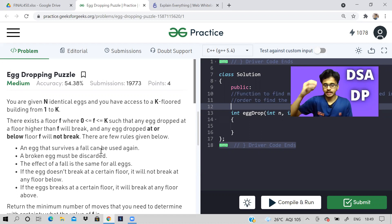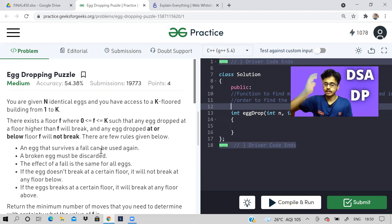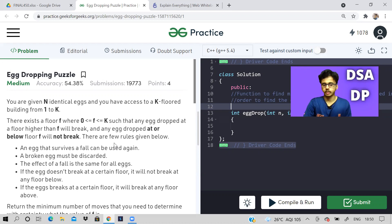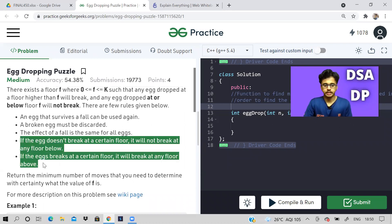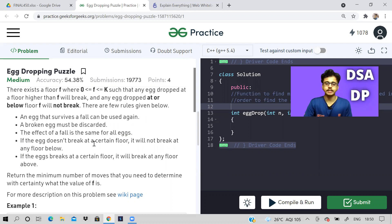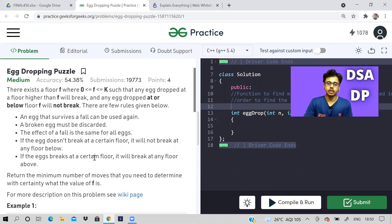If the egg breaks at floor F, it will break at all the floors above floor F as well. And if it does not break at floor F, it will not break at any floor below. So these two are the most important points: if an egg does not break at a certain floor, it will not break at any floor below. And if the egg breaks at a certain floor, it will also break at any floor above.